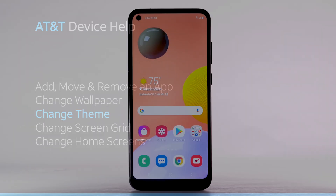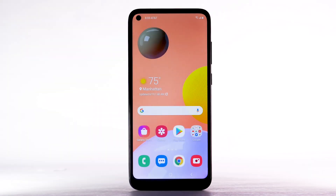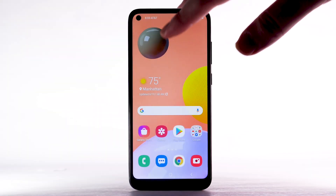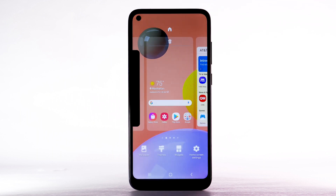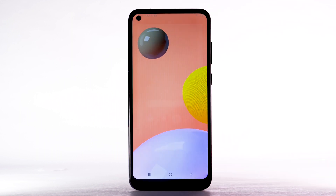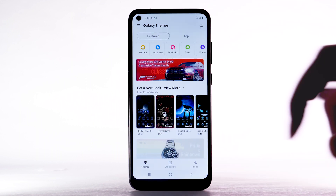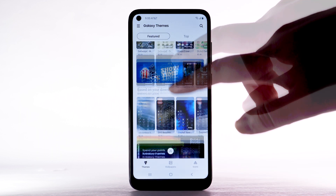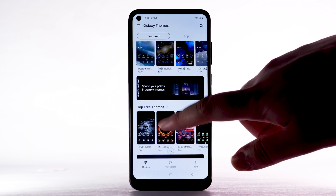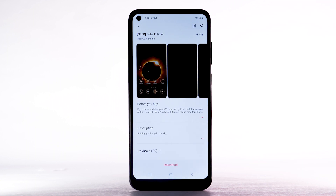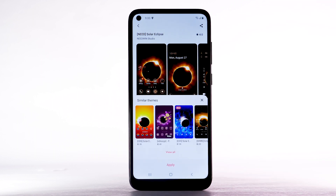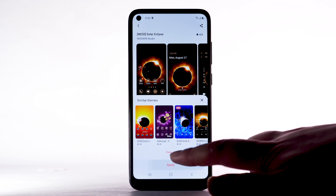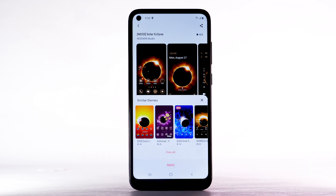To change the device theme, select and hold an empty part of the home screen. Select Themes, then navigate to and select the desired theme. Select Download. The theme will take a moment to download. Select Apply to use the theme.